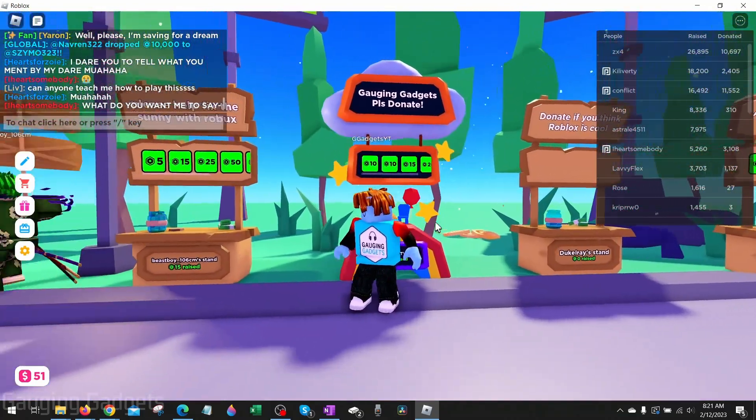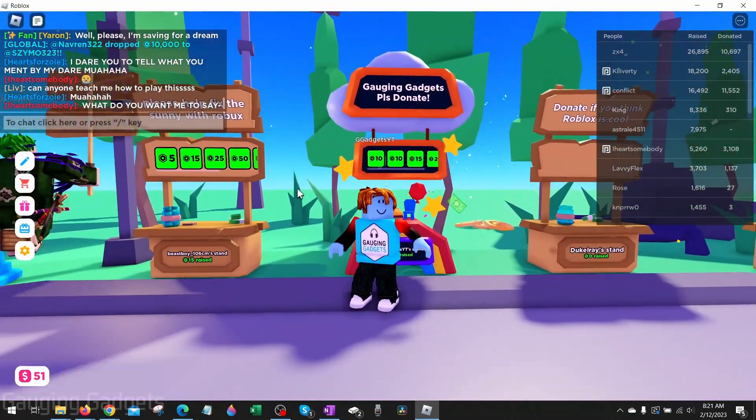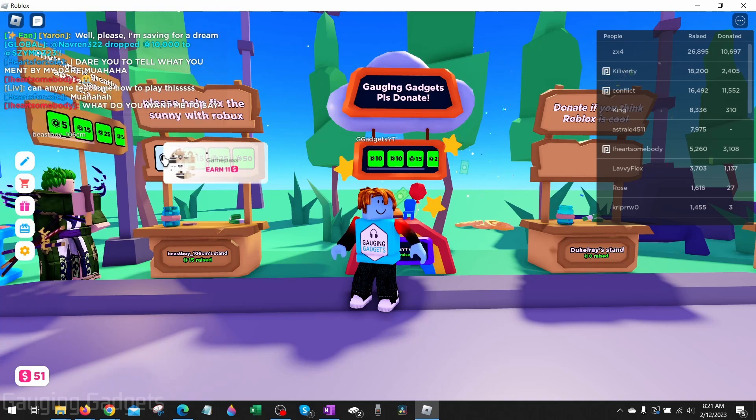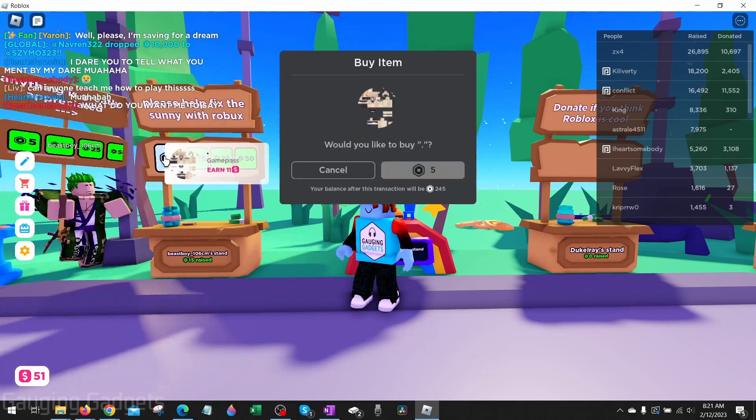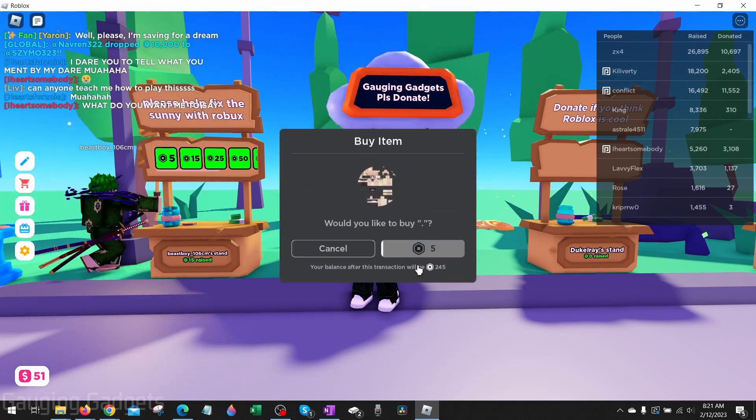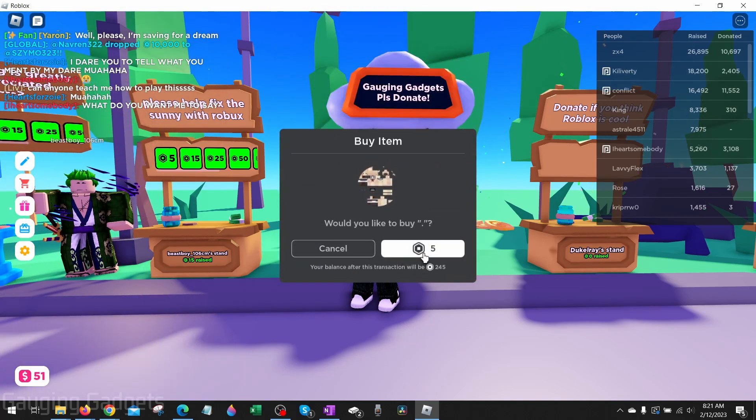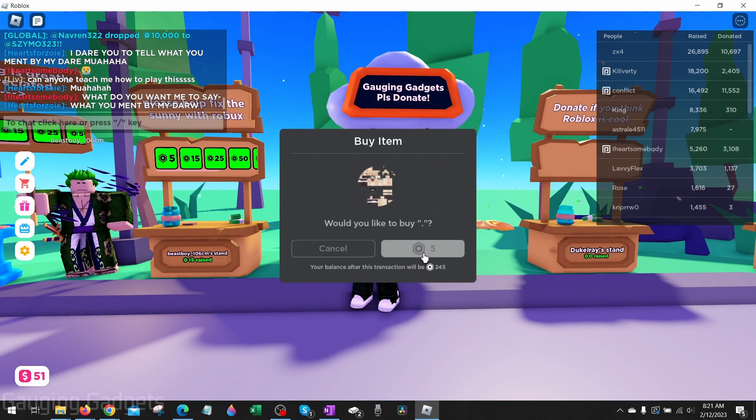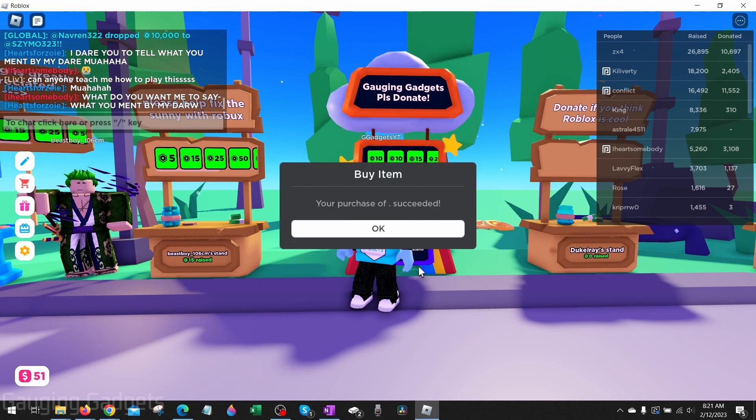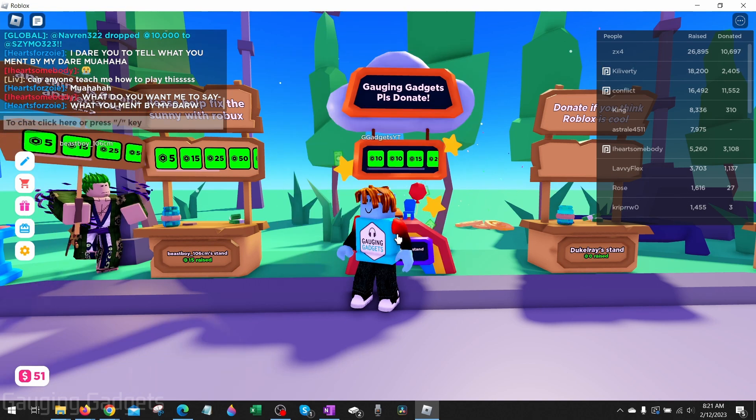This tutorial will show you the updated menus because they've recently changed them on roblox.com. And keep in mind if you're looking to create a Game Pass on your mobile phone, check the link in the description because I'll have a tutorial going over that.